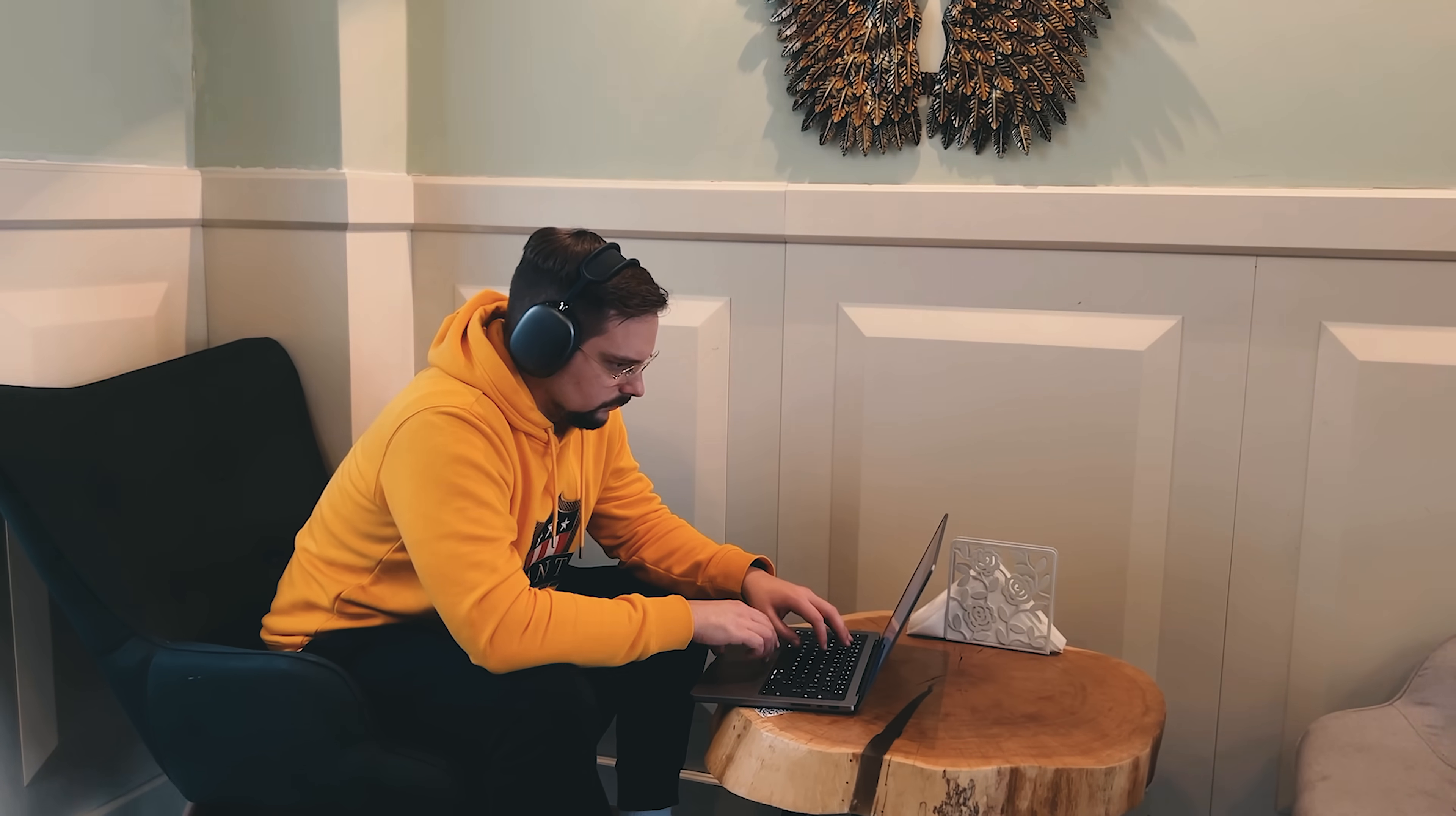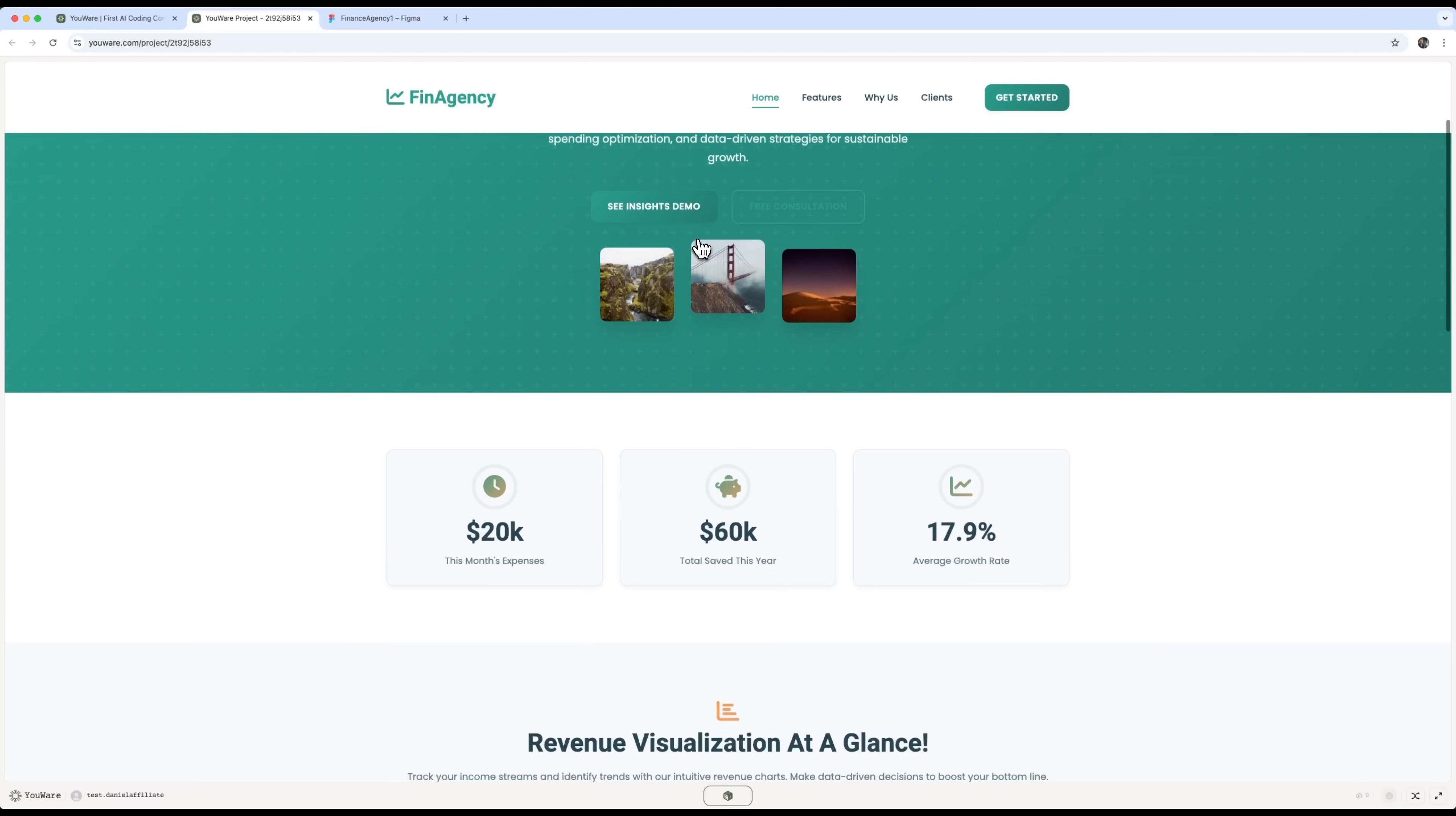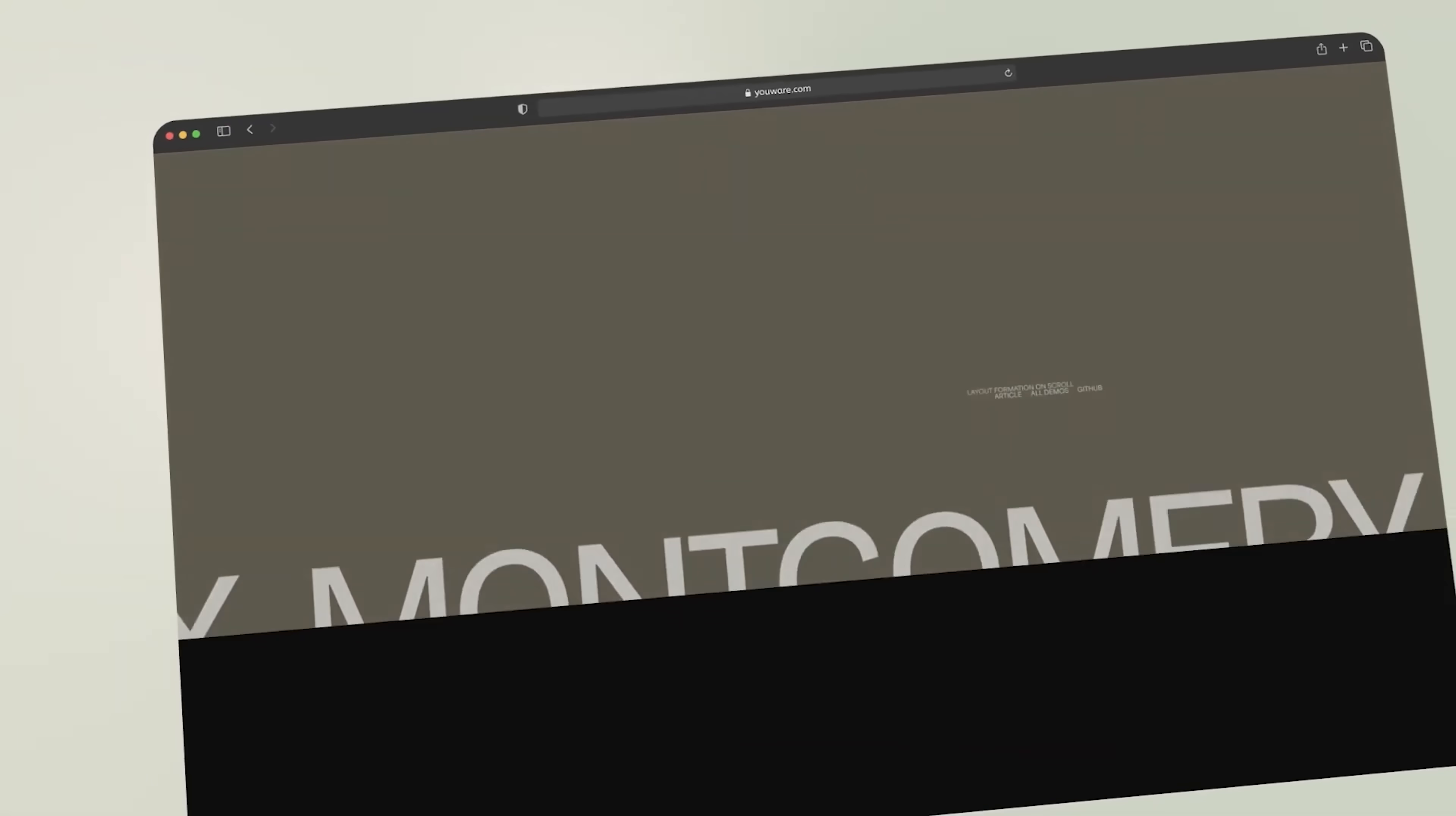All right, that's a wrap. Uware seriously blew me away. From turning a simple Figma file into a full-blown website, to letting the AI redesign everything with one click. It's fast, it's smart, and honestly, it just makes building websites feel fun again. If you've been wanting to launch something online, but felt stuck or overwhelmed, definitely give Uware a try.